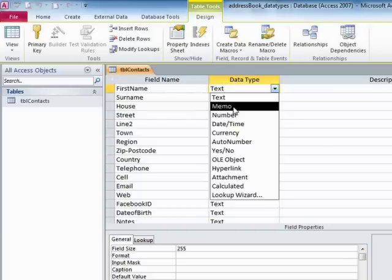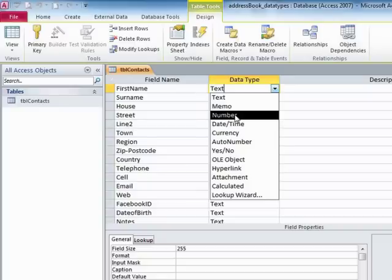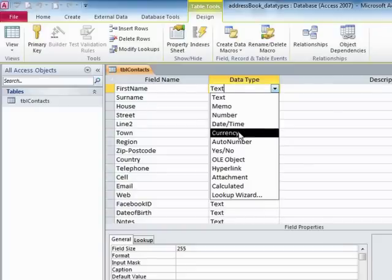If the field is only to contain numbers and no text characters at all, then we can choose number field. If the field is to contain a date or a time, then we choose date time. If the field is to contain money, then we choose currency.